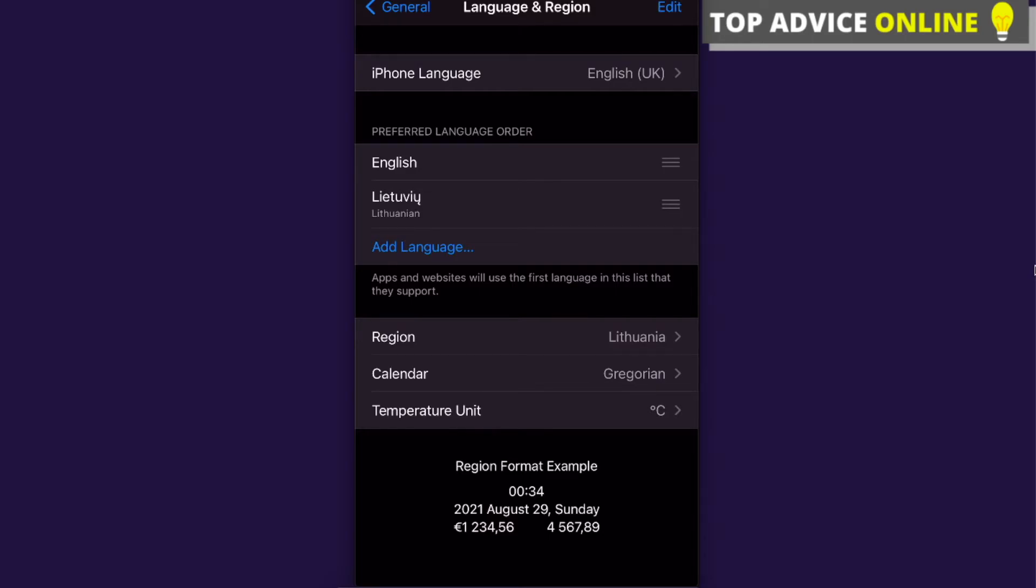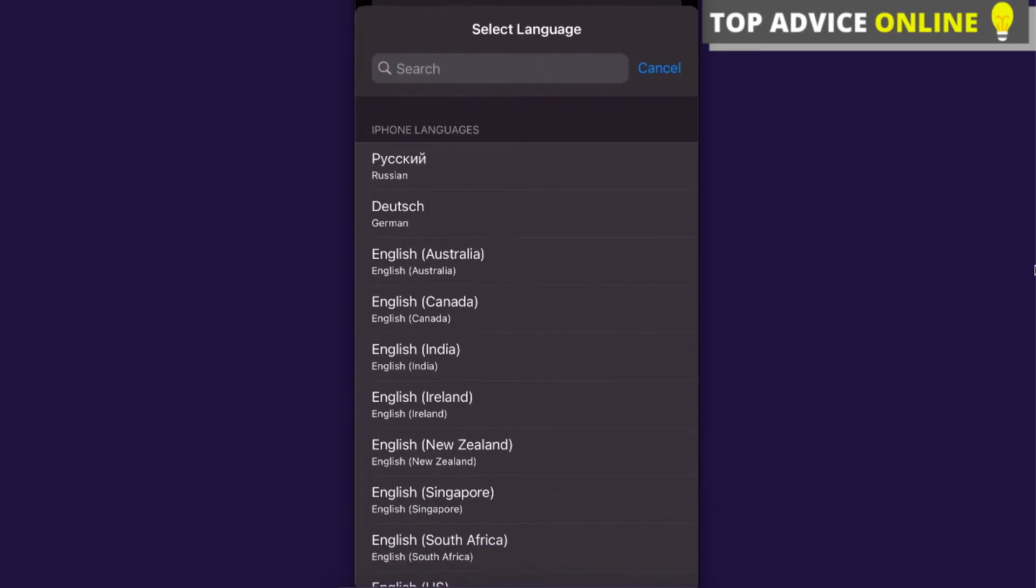So if you want to change that, you can change that. Also, you can add some languages right here.